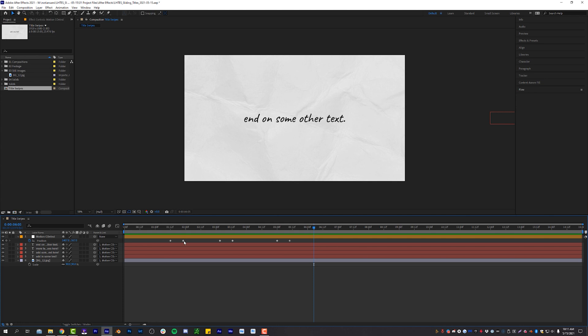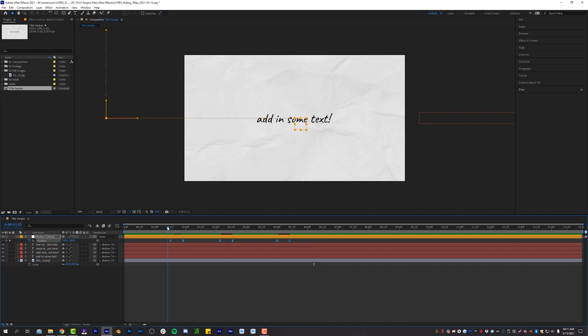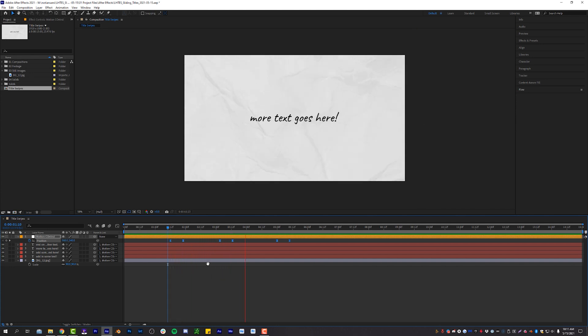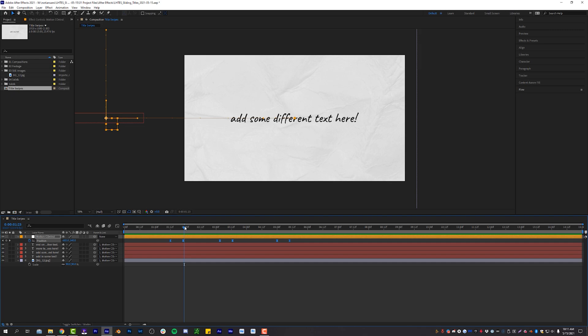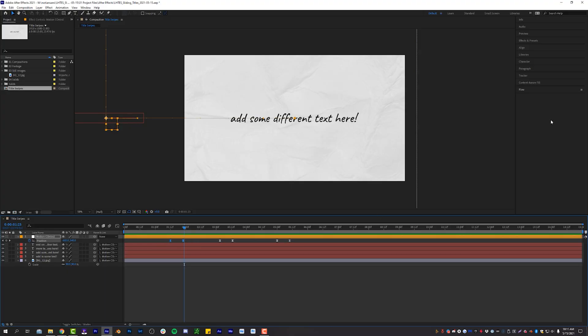But we're going to fix that by simply clicking on position, hitting F nine on your keyboard, which will easy ease all of the keyframes, which will make that motion just a little bit smoother. And if you want to take it one step further and follow your old pal Nadian Sands, you can buy, I think it's like 30 bucks, it's called Flow on aescripts.com.